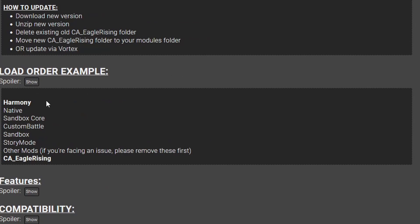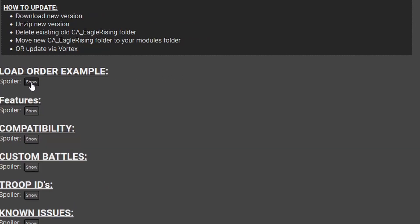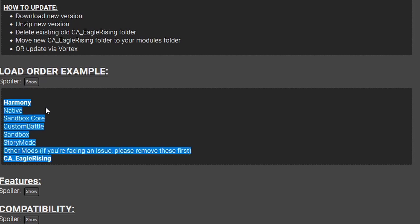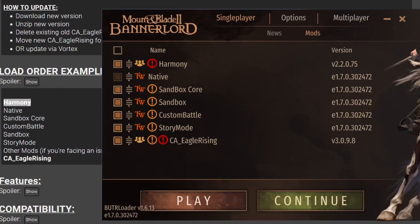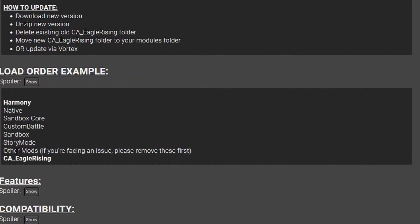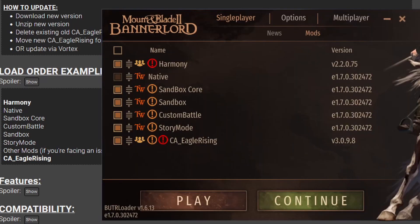Let's also go back to the menu now, and it says load order example. So this is important, and you need to pay attention to this because the load order can make or break your mod list, really. So here it says simply Harmony at the top. Let's check here, Harmony's at the top, and we can see the CA_EagleRising is at the bottom, and then any other mods should be above Eagle Rising. But we don't have any other mods in this one, so it's fine.